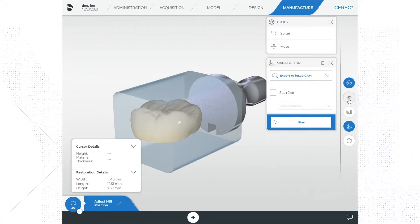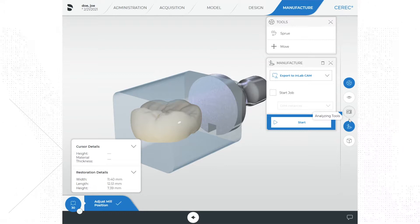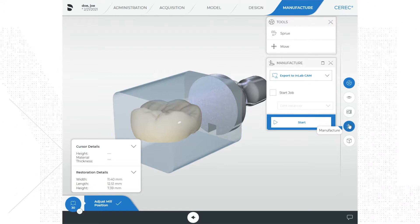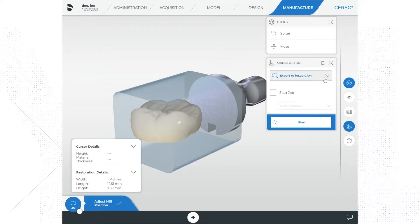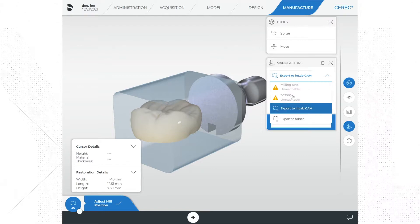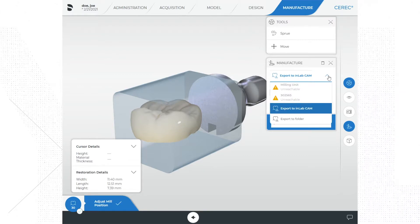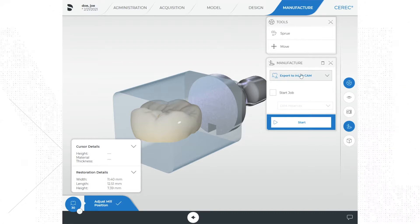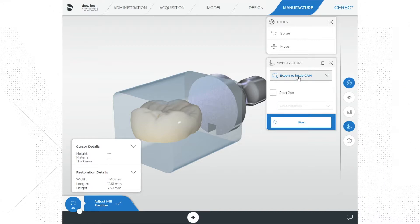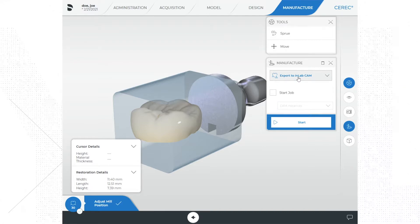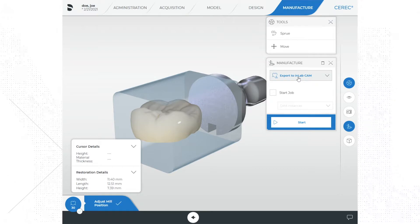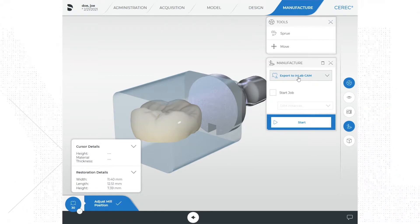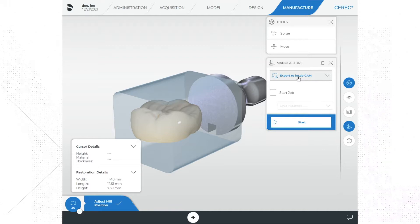You will also see a menu called manufacturer. Within this menu you will see an area to select the mill at the top or choose other options by selecting the drop down menu. We can also export the case as an STL file using the export to folder option. You would use the export option if you were going to send the case to a lab to be milled. We're not going to be doing that in this video, so let's select the mill you will be using.